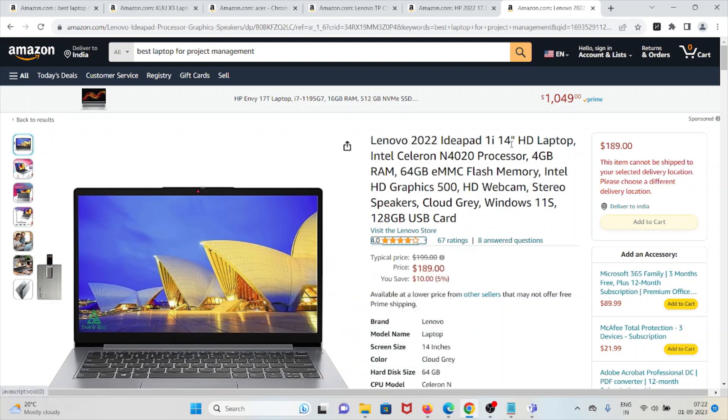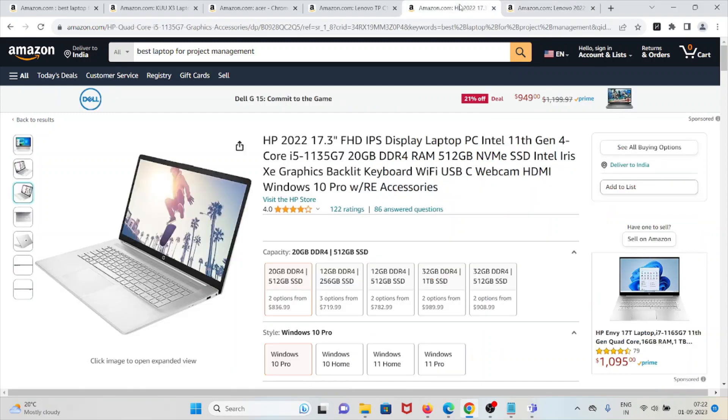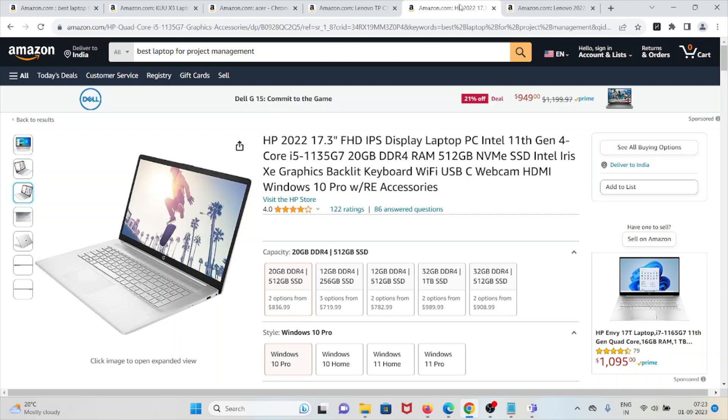Number four is HP 2022 17.3 full high definition IPS display laptop. It has a high resolution and large 17.3 full by definition IPS display for immersive viewing, powerful 11th generation Intel Core i5 processor for smooth multitasking, upgraded memory and storage for better performance.